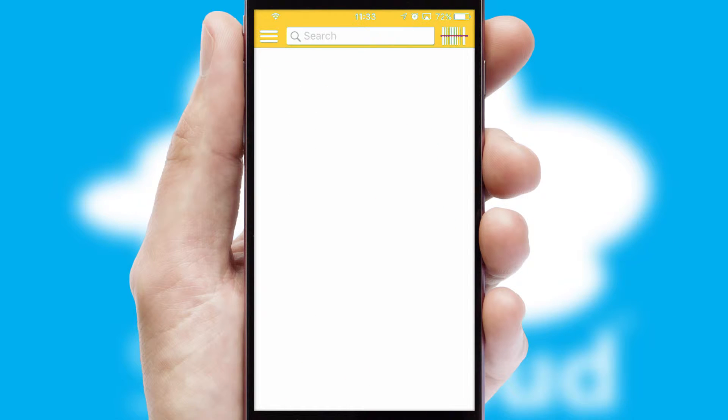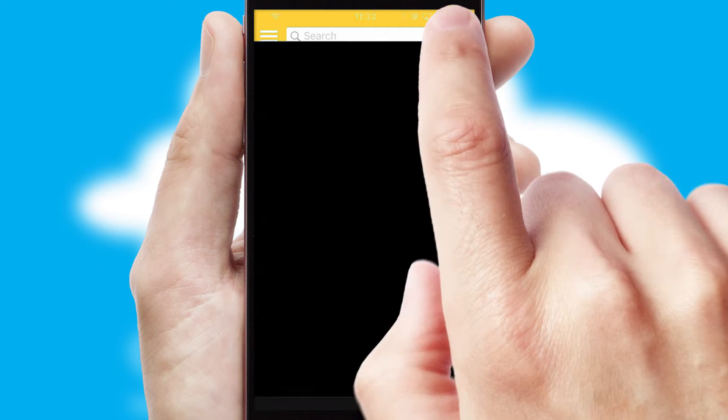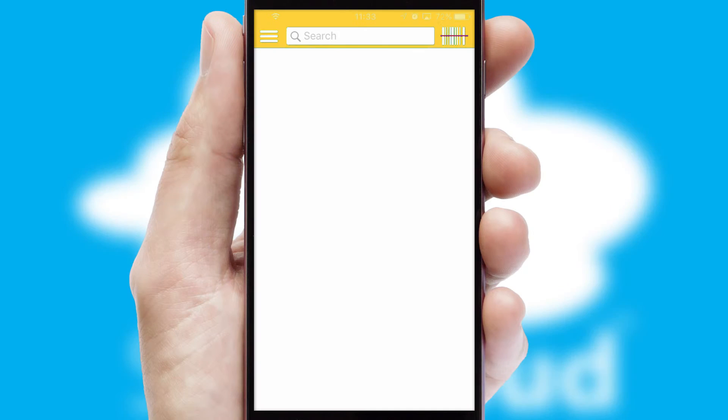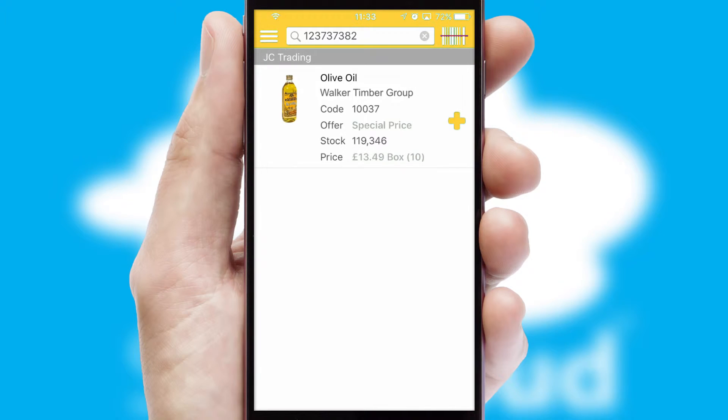Products can also be easily located and ordered by scanning any type of barcode or QR code.